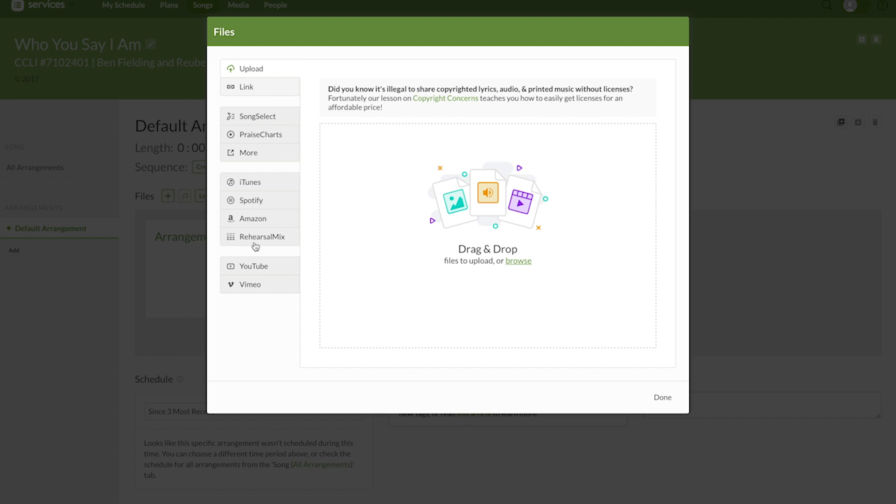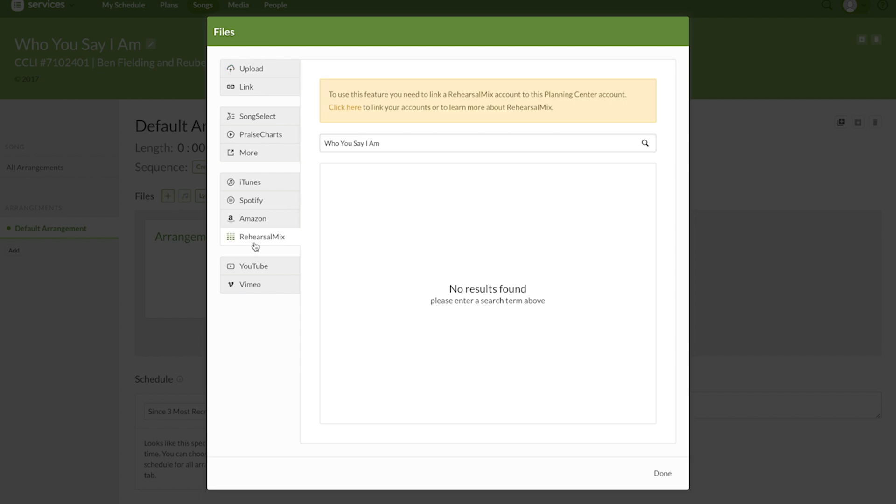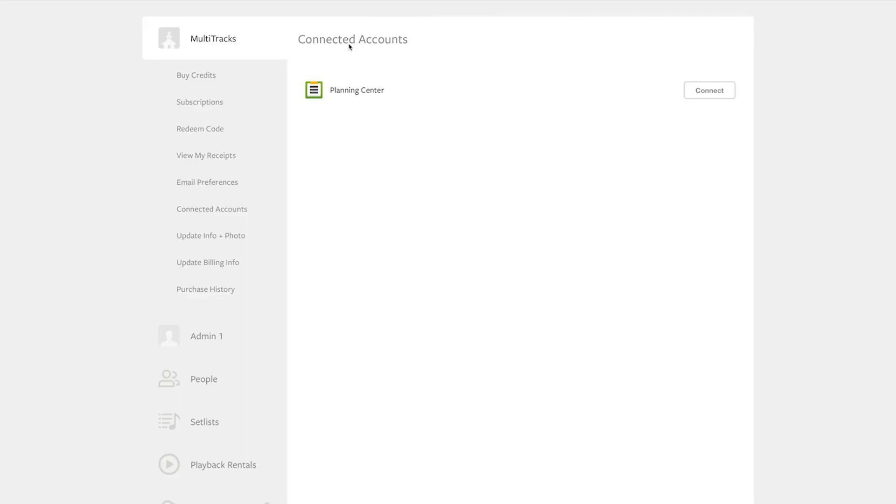Go to the Rehearsal Mix tab and here it will prompt you to connect your Planning Center account to your multitracks.com account. Press click here. If you haven't already logged in, log into your multitracks.com account and then press the Connect button to the right of the Planning Center icon.